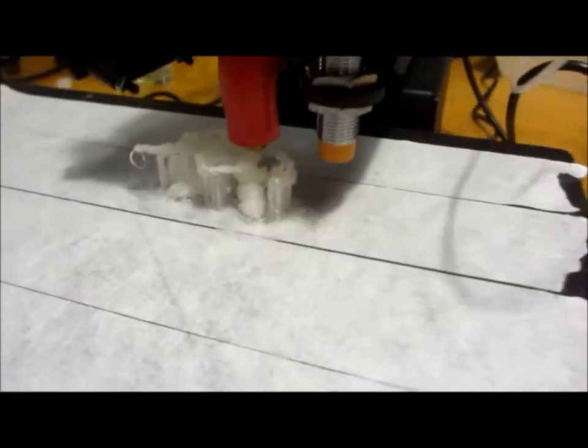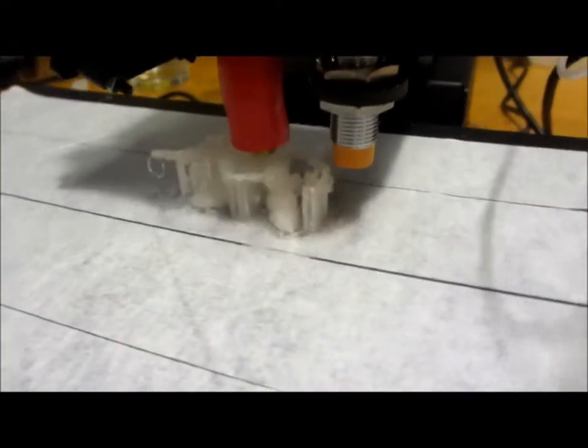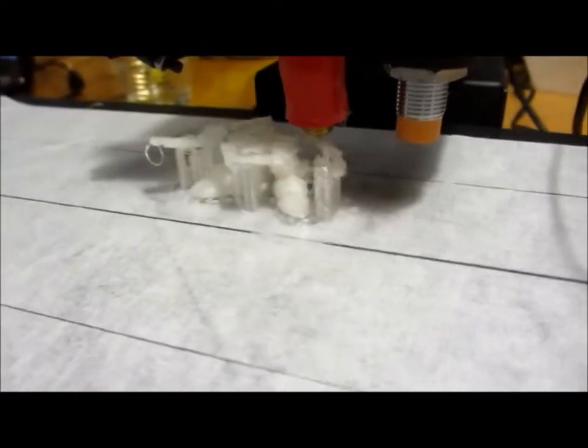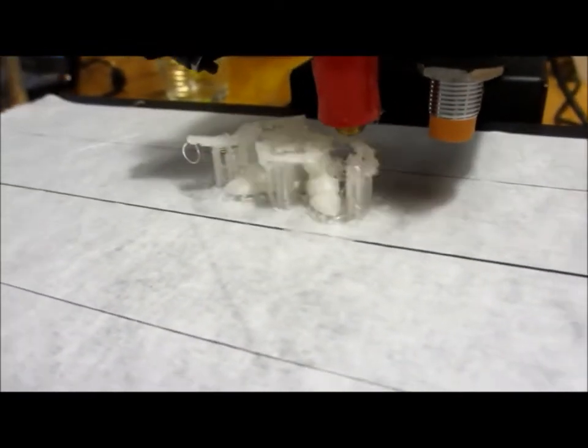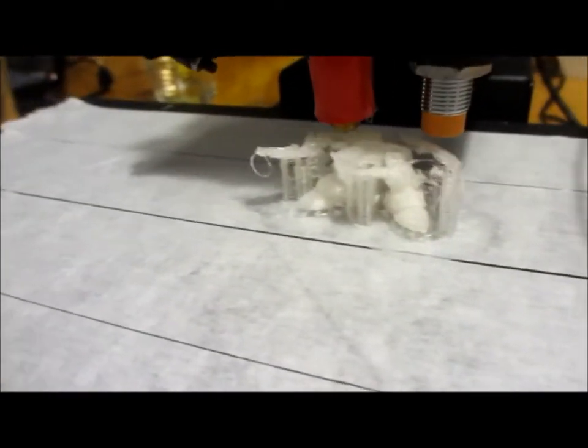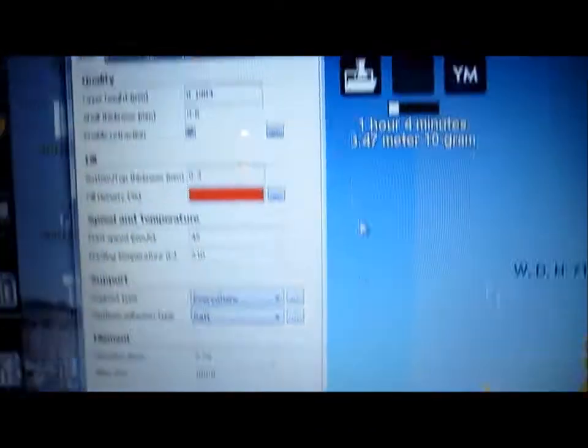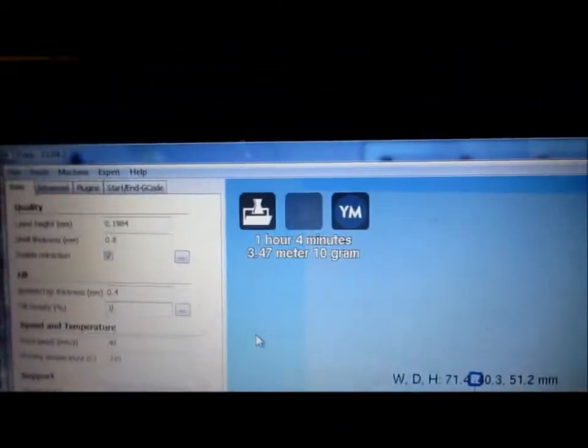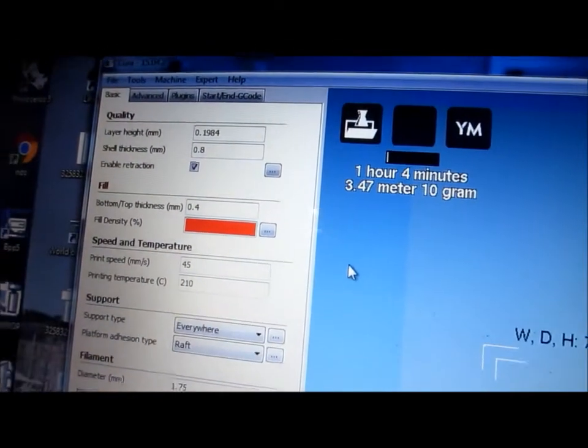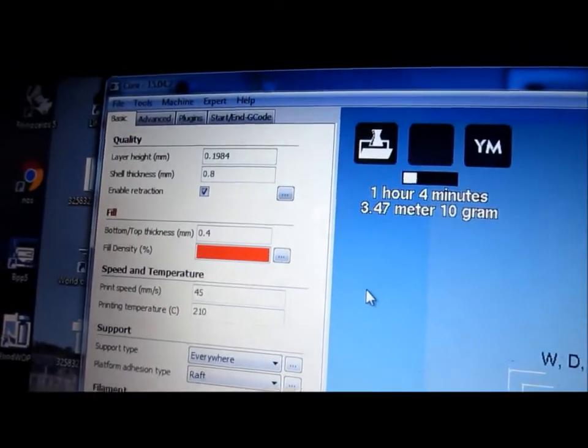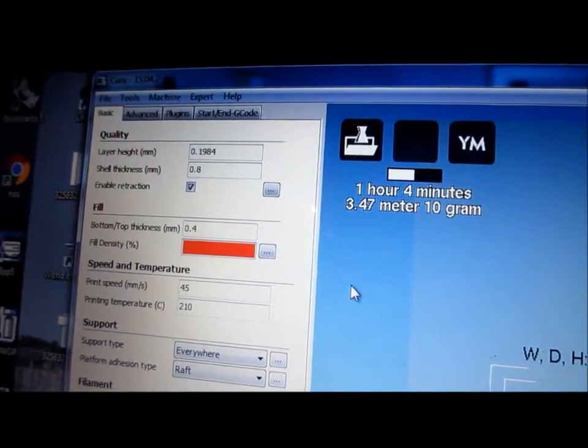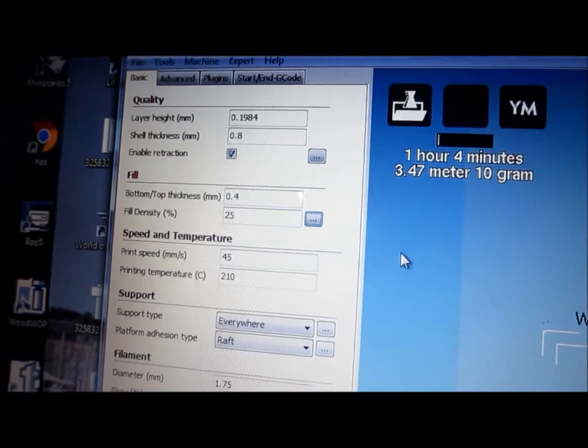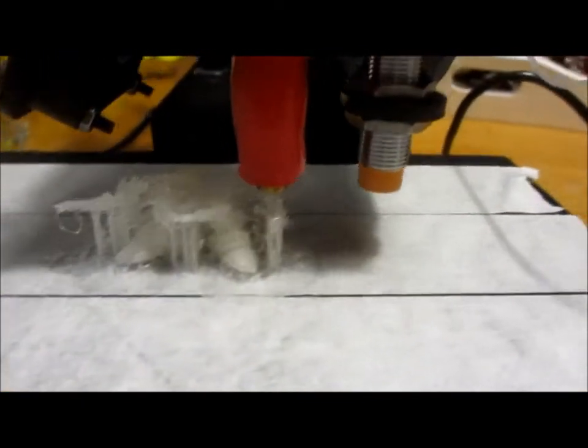We decided to stop this because it's not going to work. It doesn't have too much support. So we will increase the fill. It's now 15%, and now we will raise that up to 25%. So there will be more support. I'm going to stop it now.